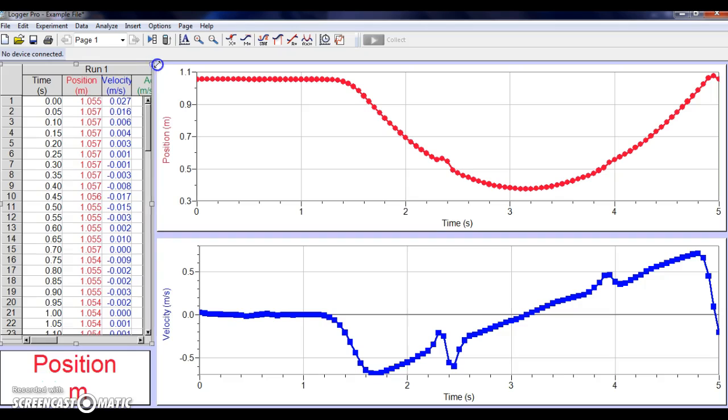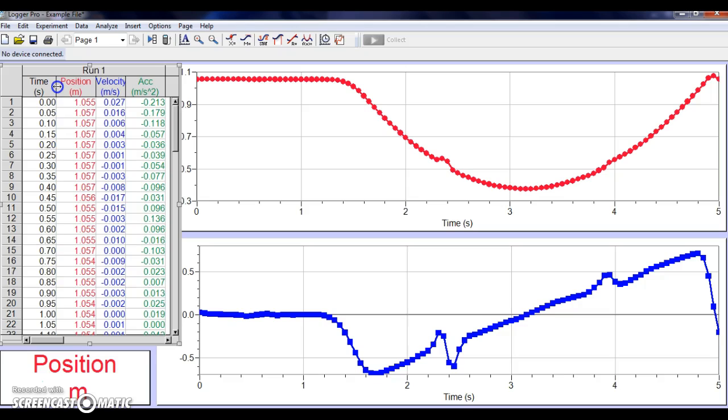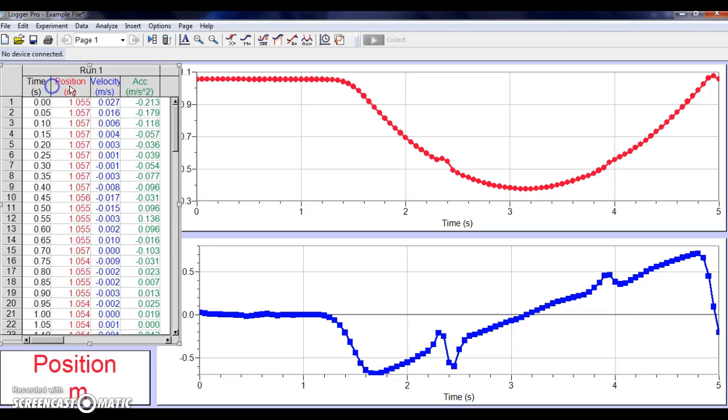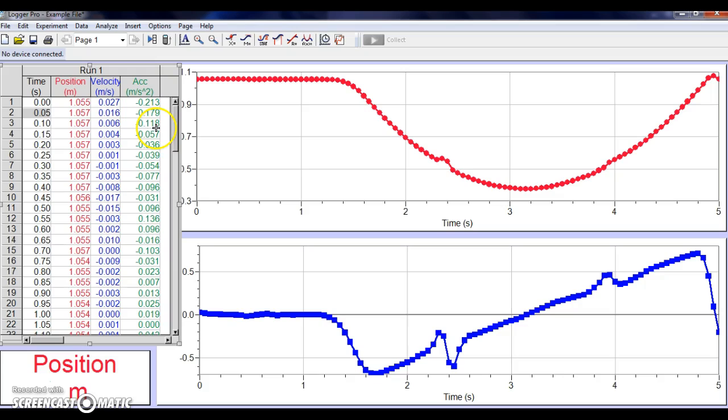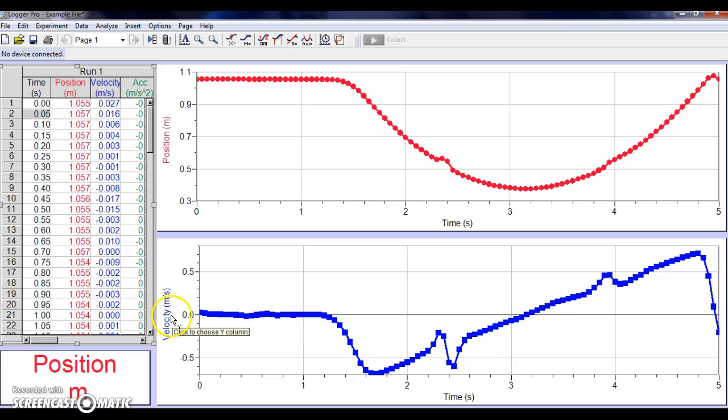So what you see here on the left-hand side is you see a data table that's going to have all of the data that's been collected. You have your time. So notice it's taking every .05 seconds. We're taking a measurement. You have your position, velocity, and acceleration at that point. What you may notice is that you don't have an acceleration graph visible on the LoggerPro screen. So I'm going to show you how to get that.